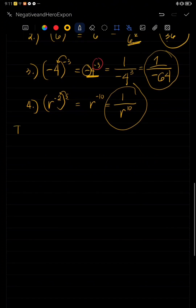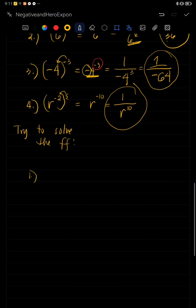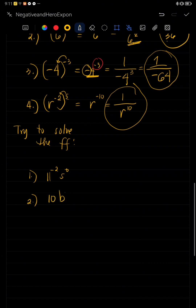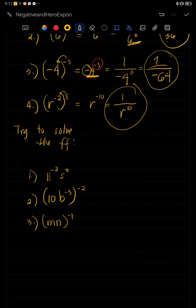Try to solve the following on your own. Once you're done, you can comment your answers. That's all for today. I hope you learned something.